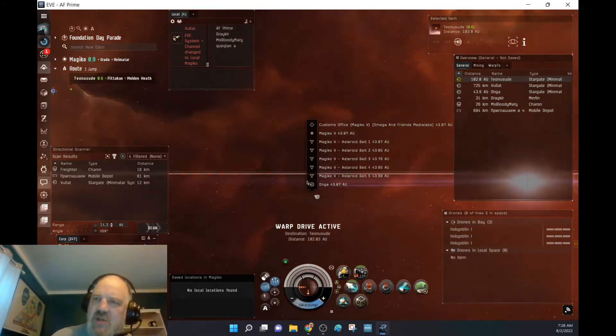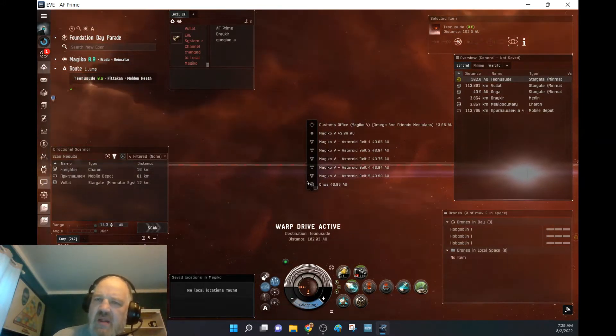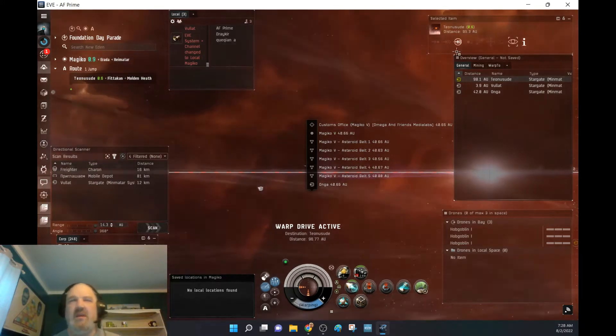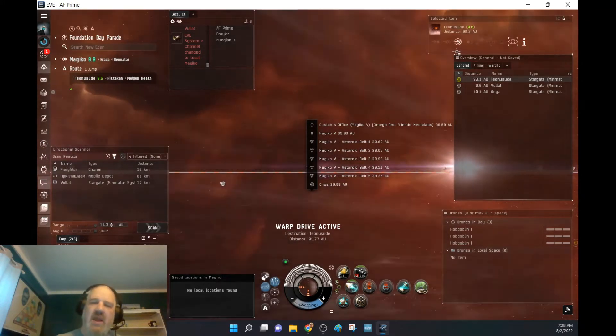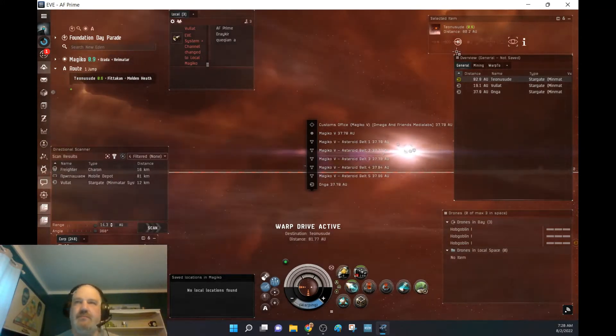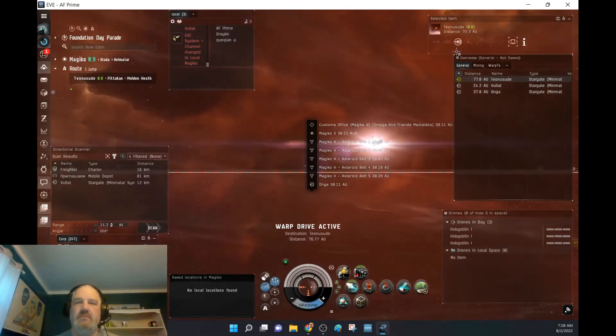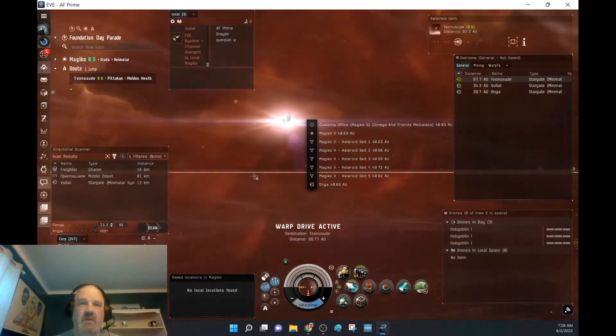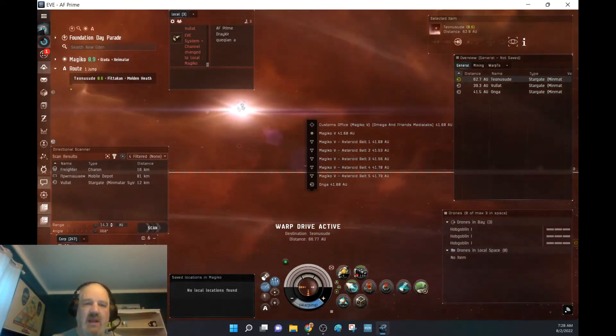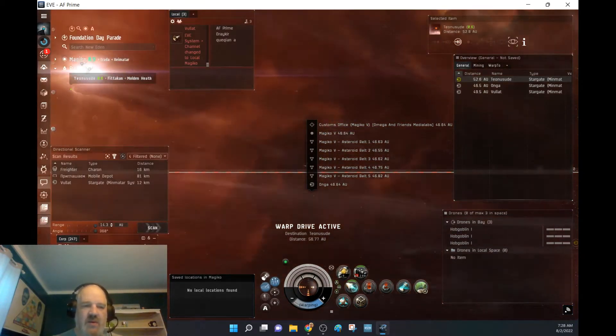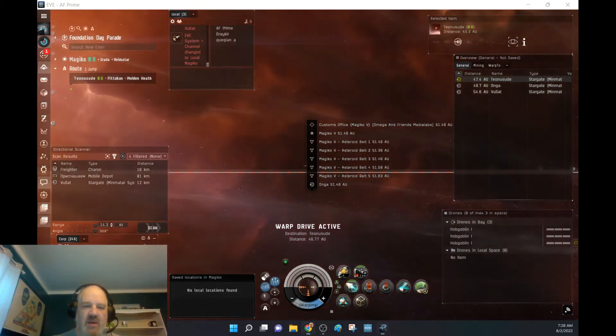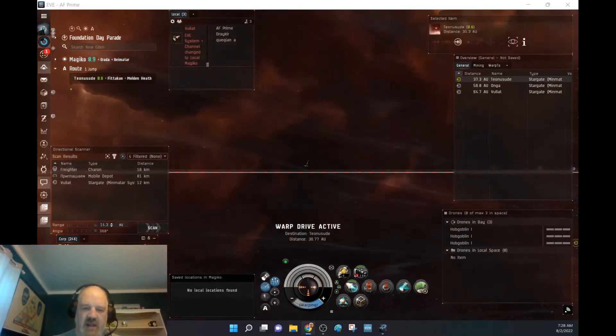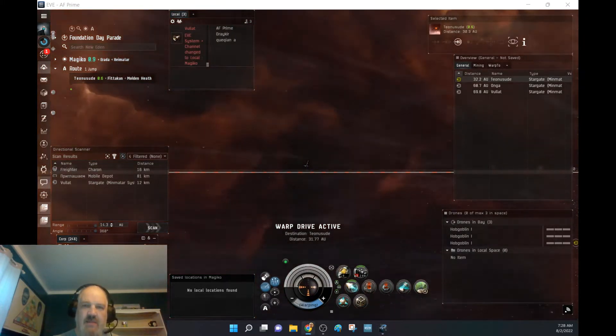But I'm pretty sure in a lot of other ships you cannot, you have to go part way and then go again. But we're almost where we want to be, so where do I want to start scanning where I'm going to, so now let's pull up Molden Heath here on the map.